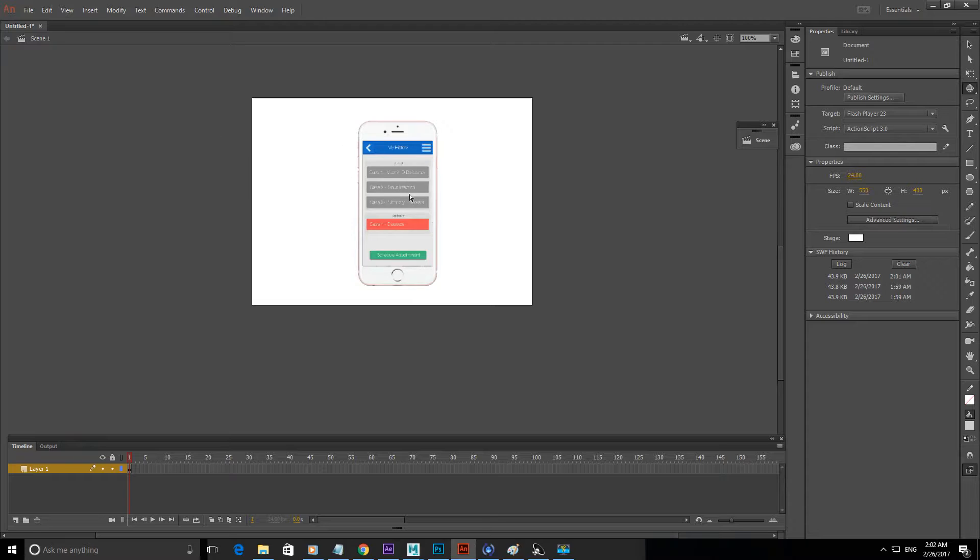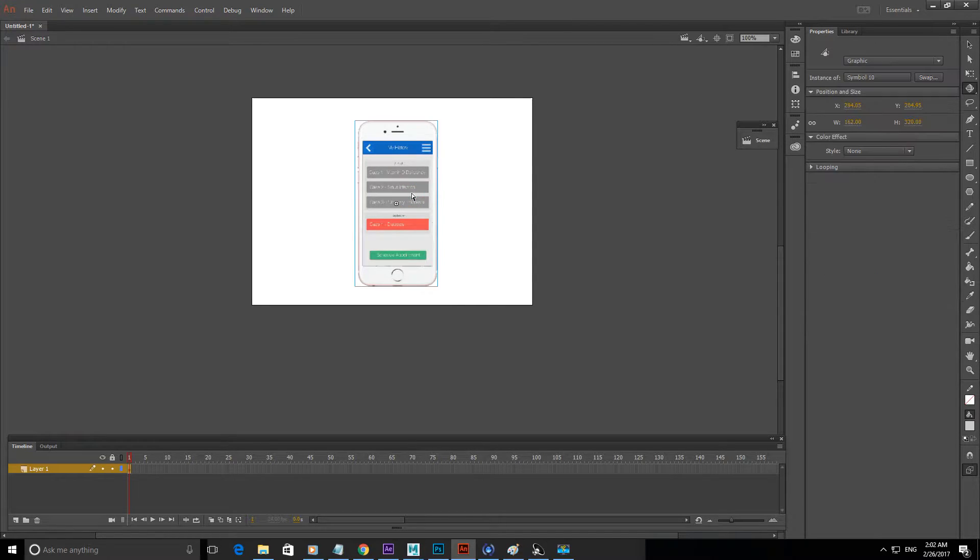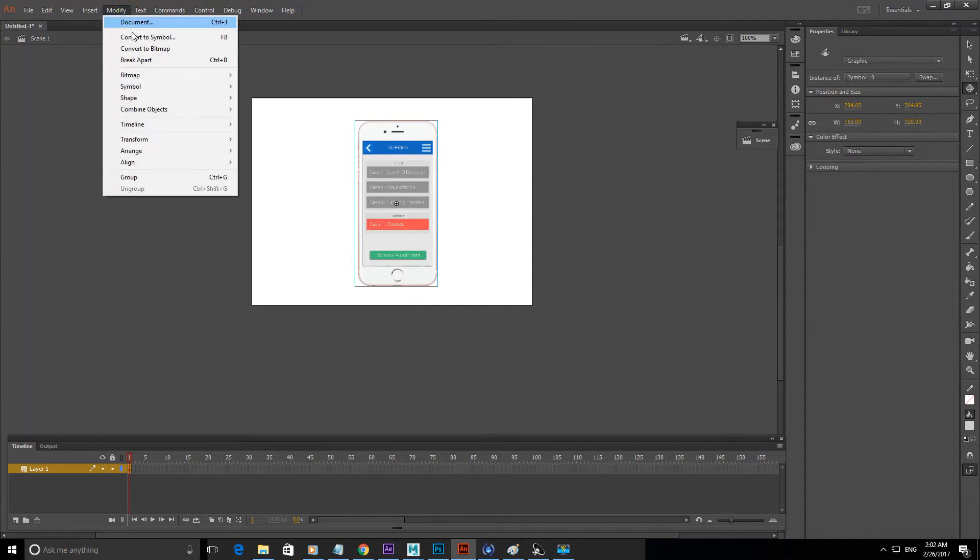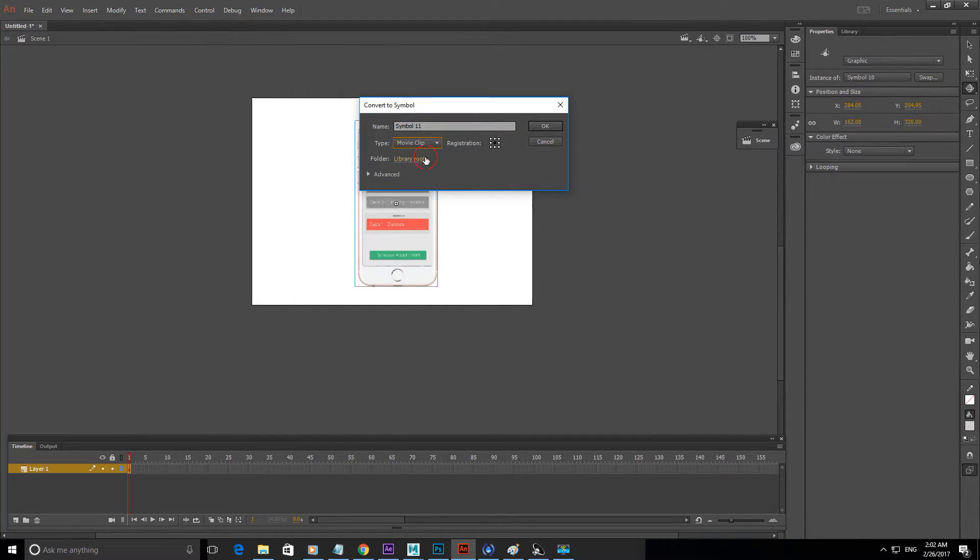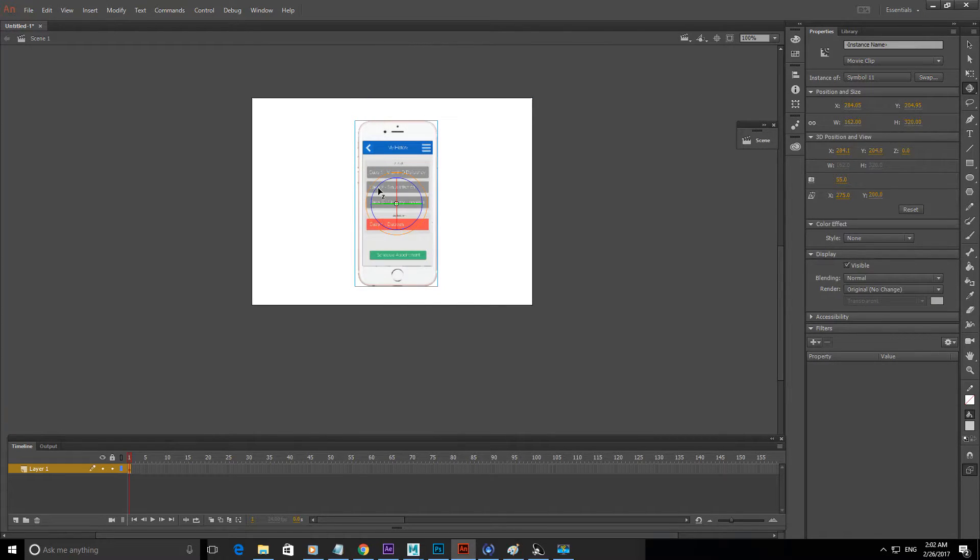So what you do is once you import your graphic, in this case I'm using this phone here, you go to modify, convert to symbol, change it to movie clip, make sure the registration point is in the centre, click OK.